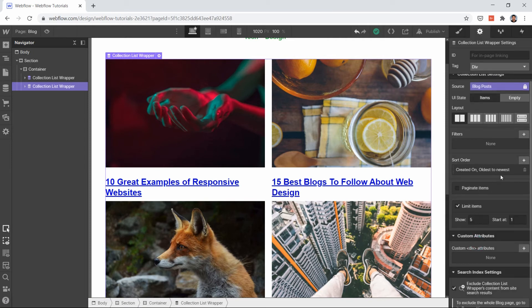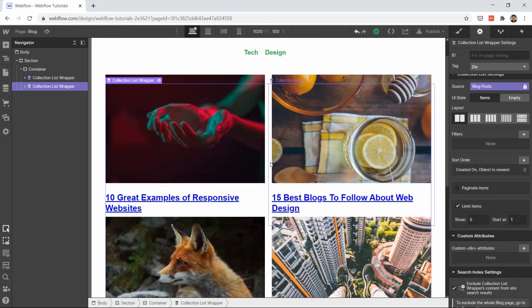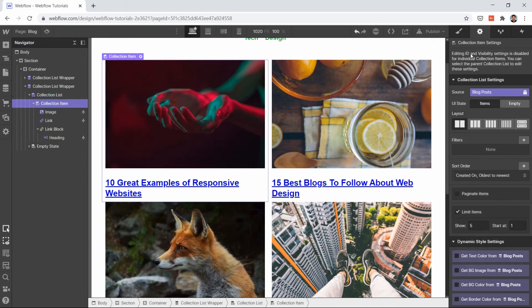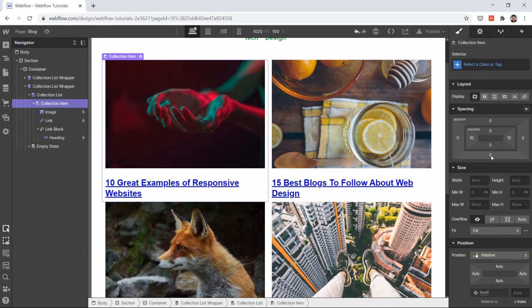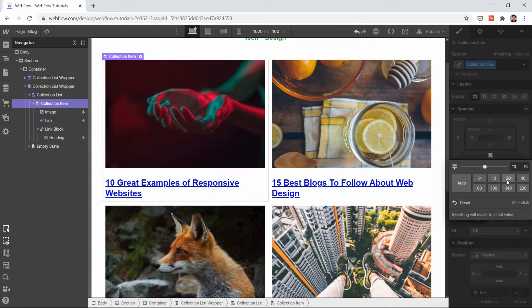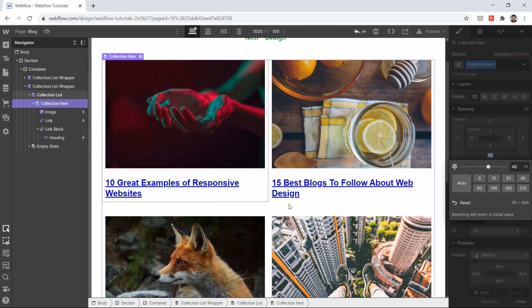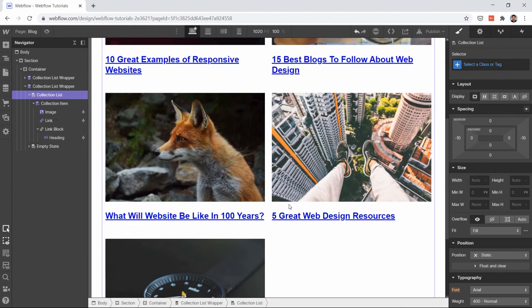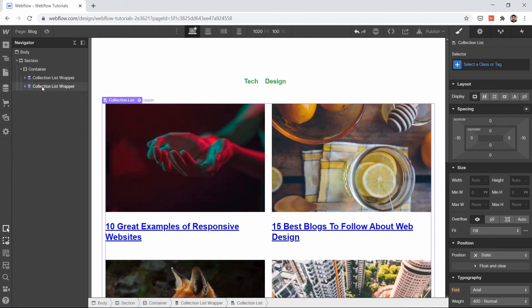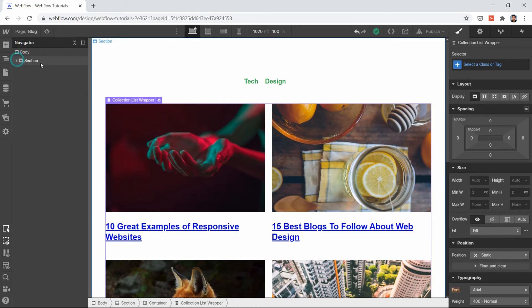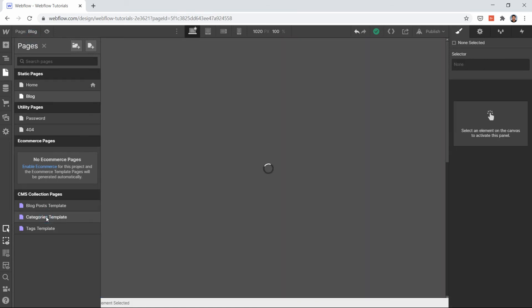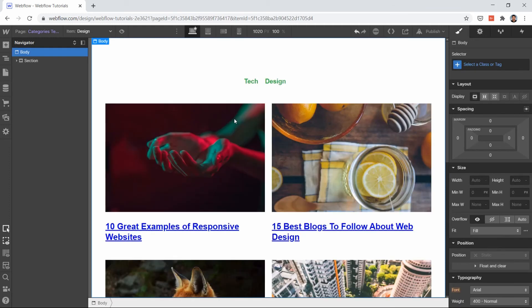Let's select the collection item and add some bottom margin to make it look good — let's add 40. So now we have our blog post ready. I also want this blog post listing on my tag category template page.